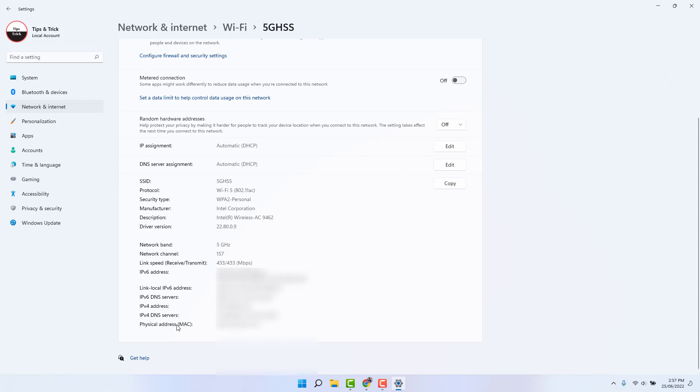So this is the MAC address in our laptop. So within this way you can easily find out a MAC address in your Windows 11 desktop or laptop. So that's it. Thanks for watching my video. See you next one, peace.